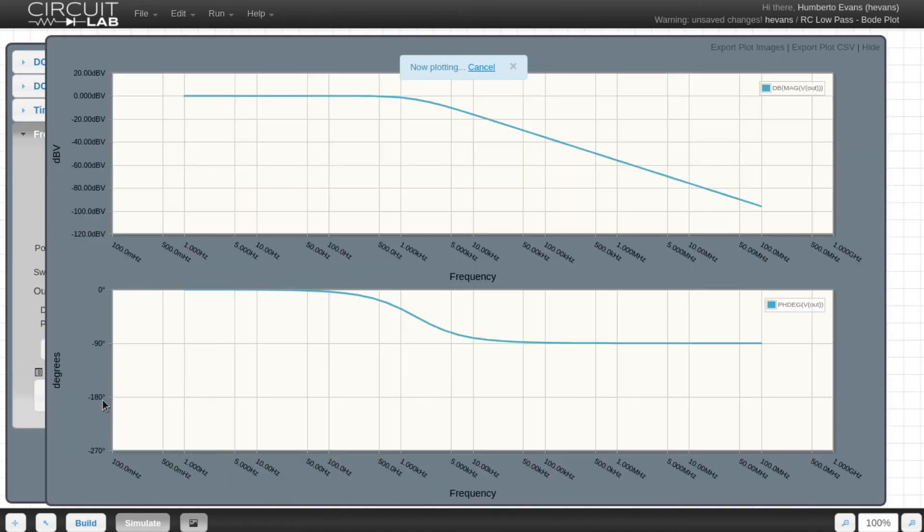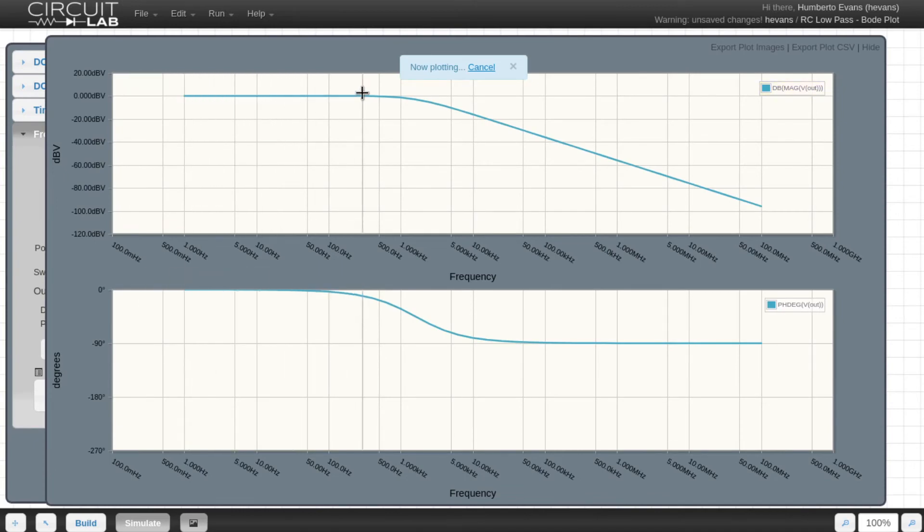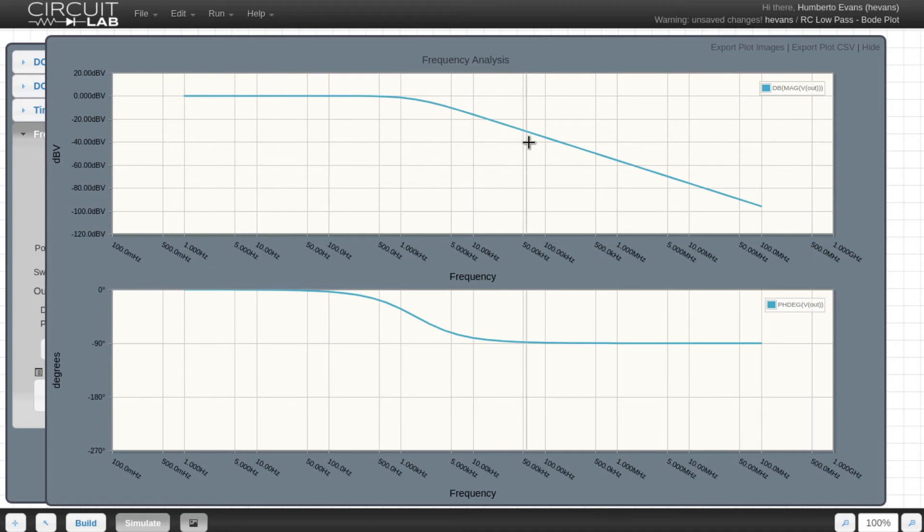This is the shape I expect from a low-pass filter. I have a flat gain at low frequencies, and the attenuation gets bigger as I move to higher frequencies.